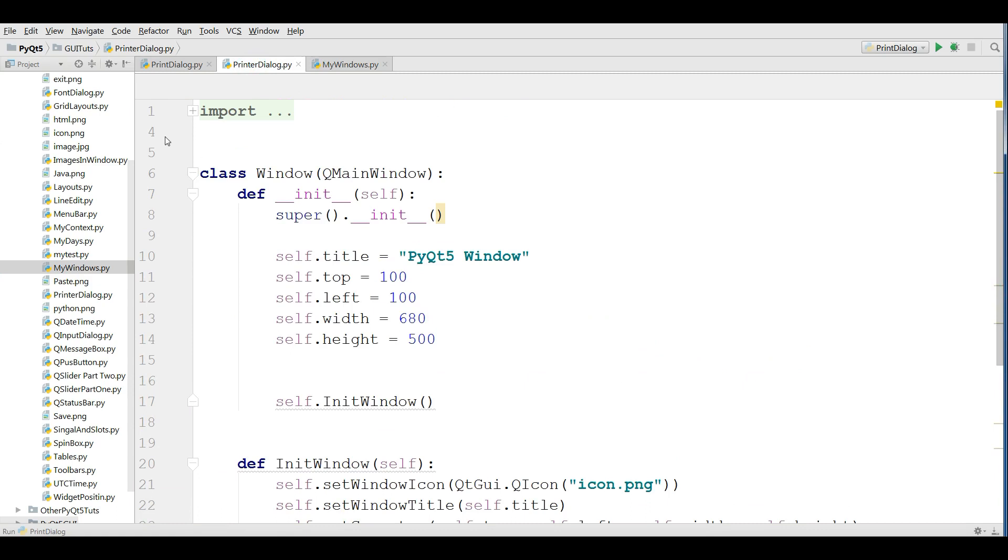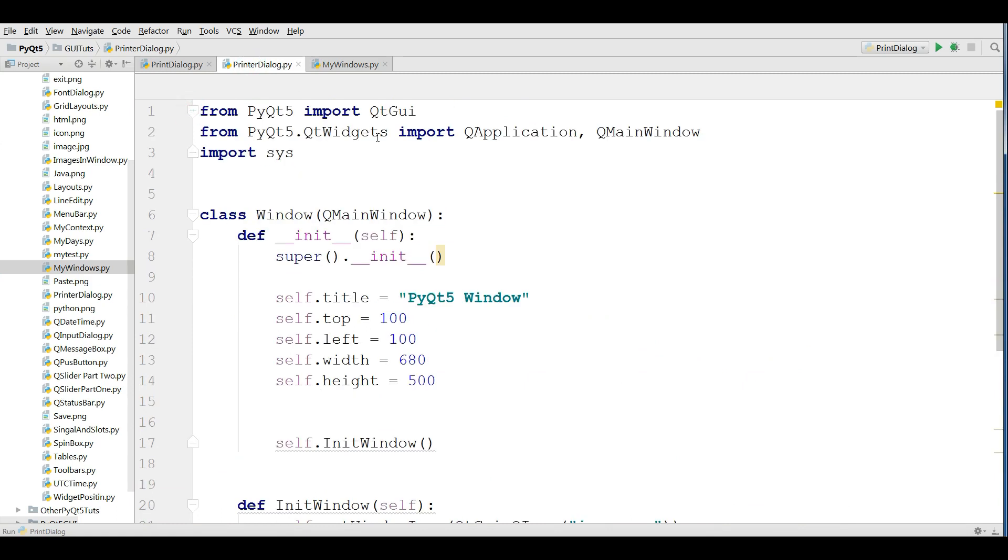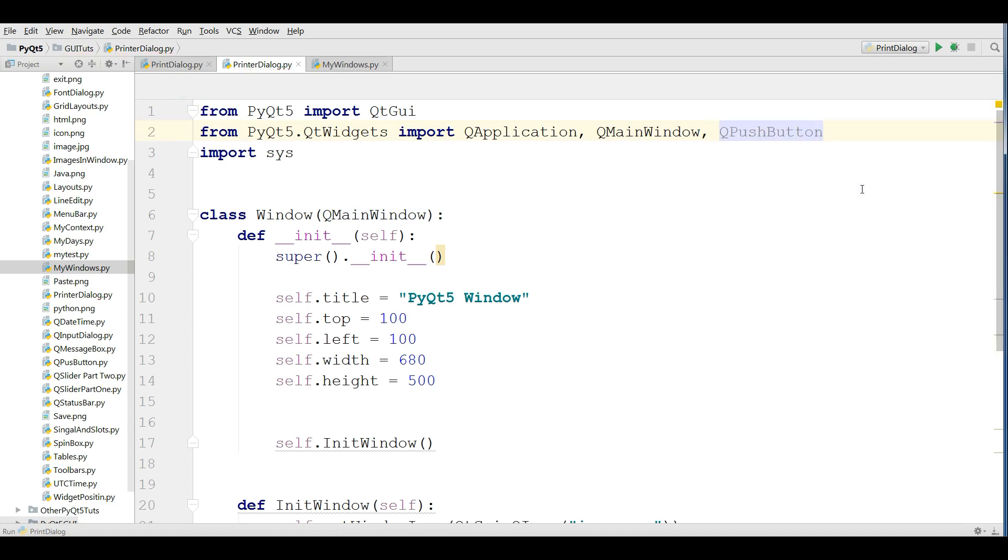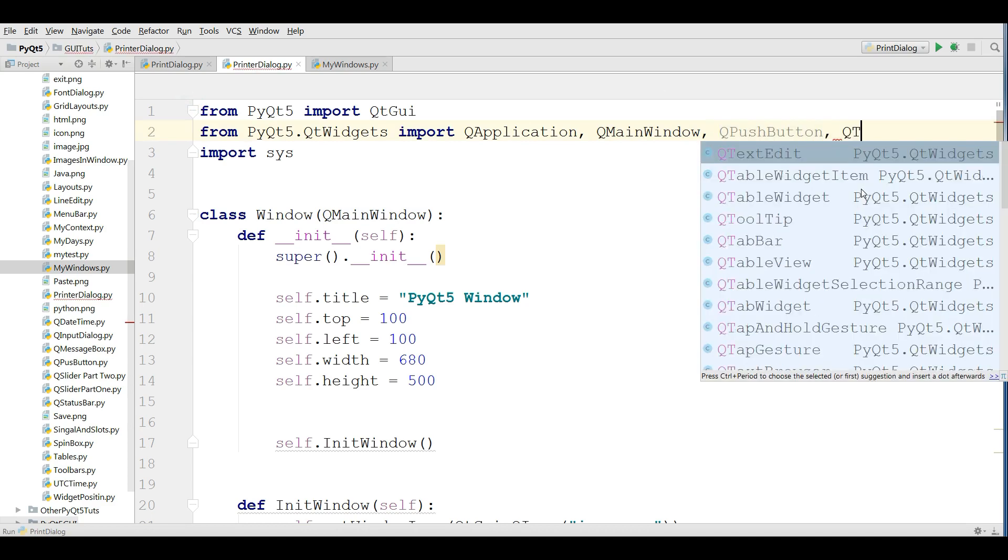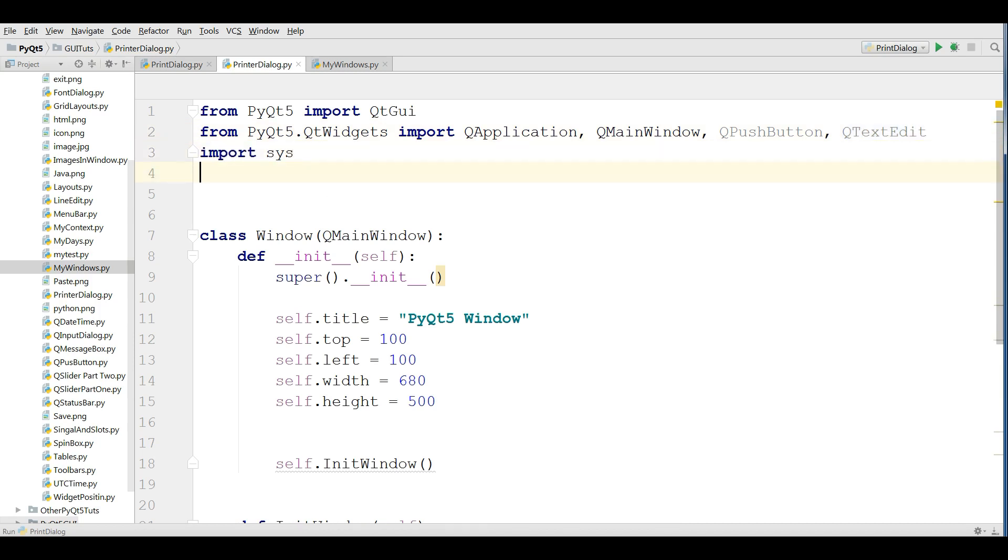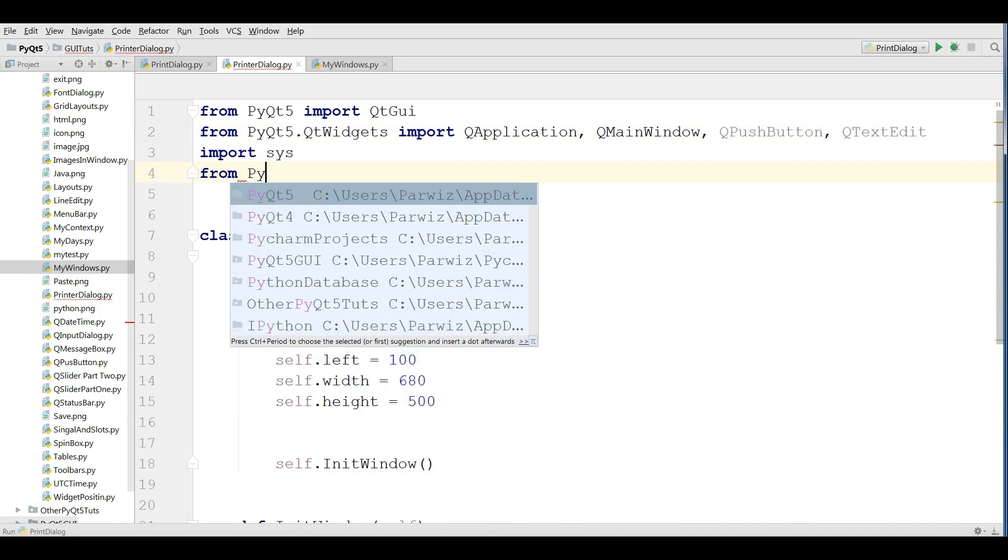The first thing, I need some imports in here. I need a QPushButton. Also, I need a QTextEdit. After that, I need printer support from PyQt5.